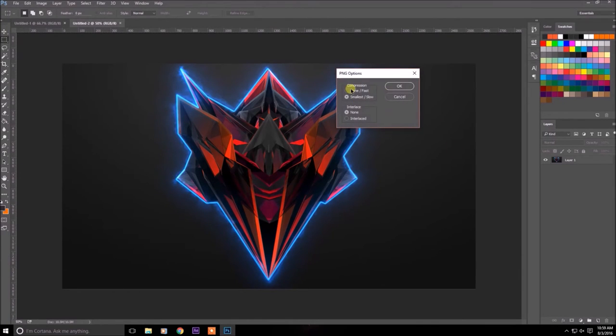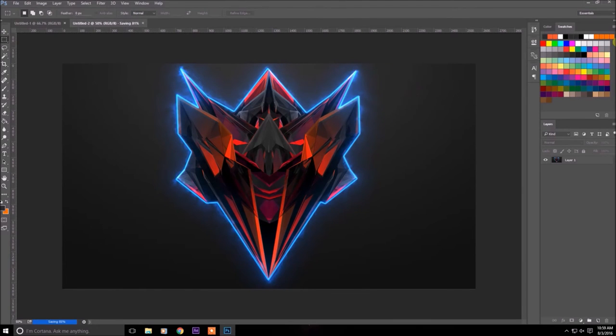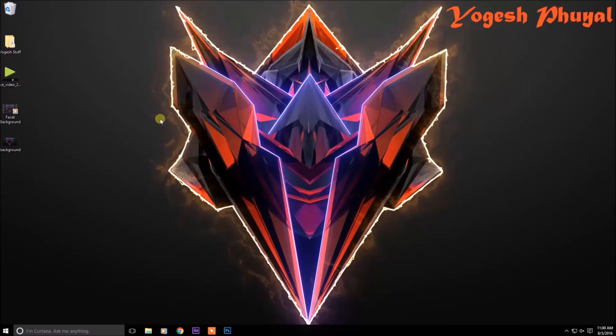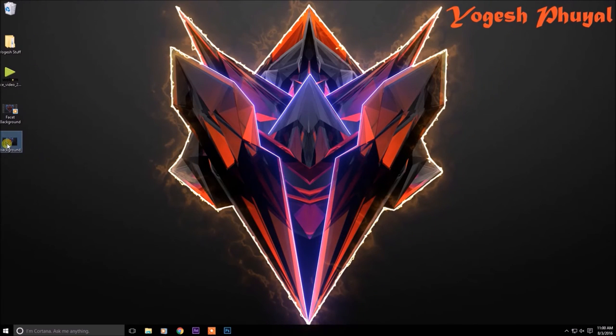It doesn't matter, just click OK. After it's done saving down here, you can minimize all your folders and programs and then you have the facet background right here.